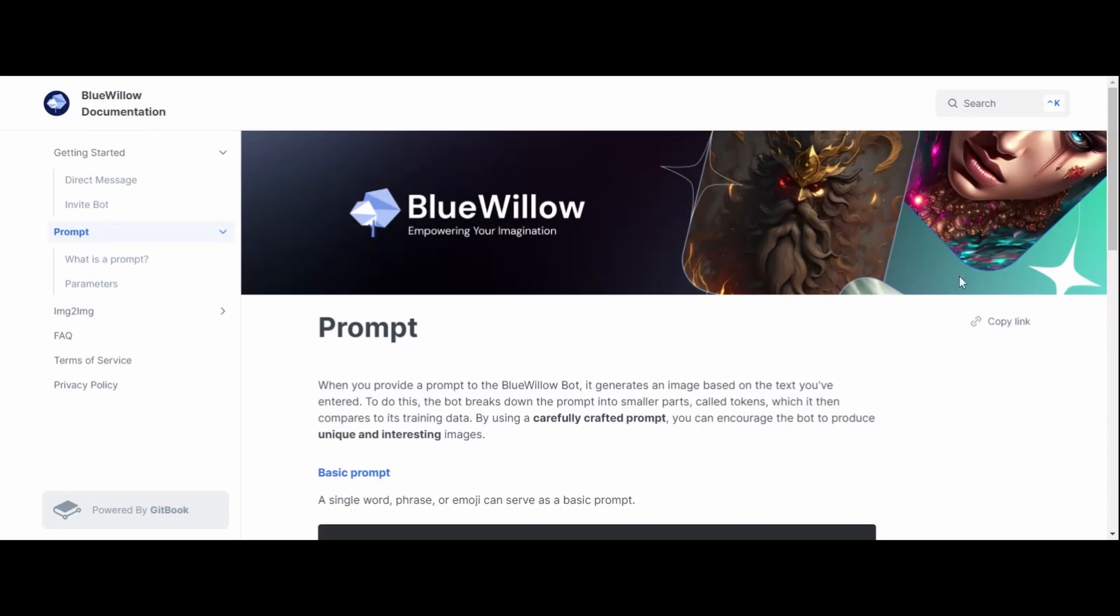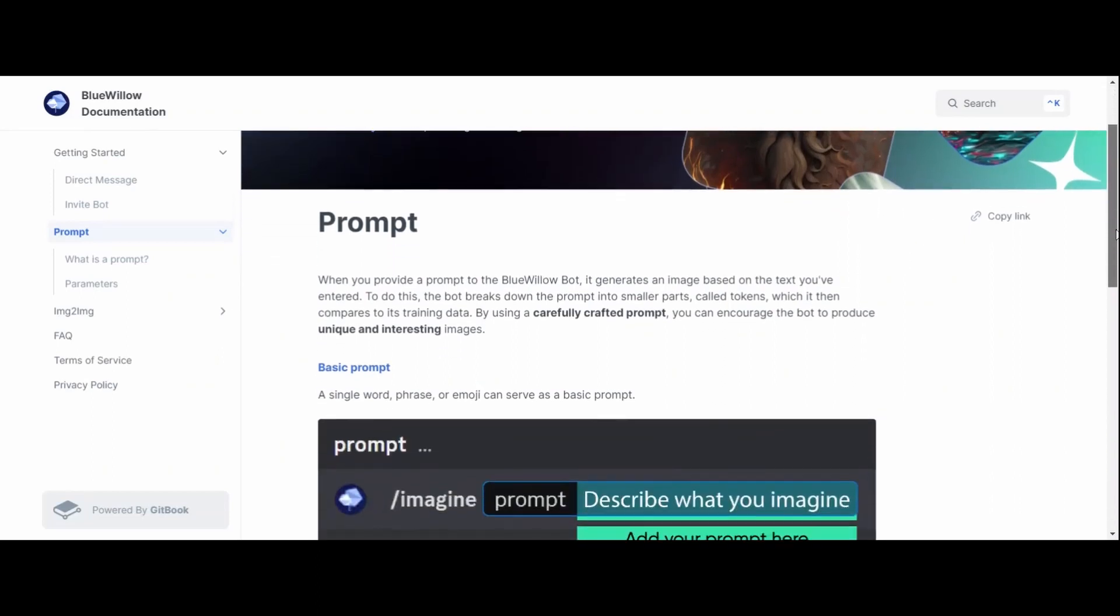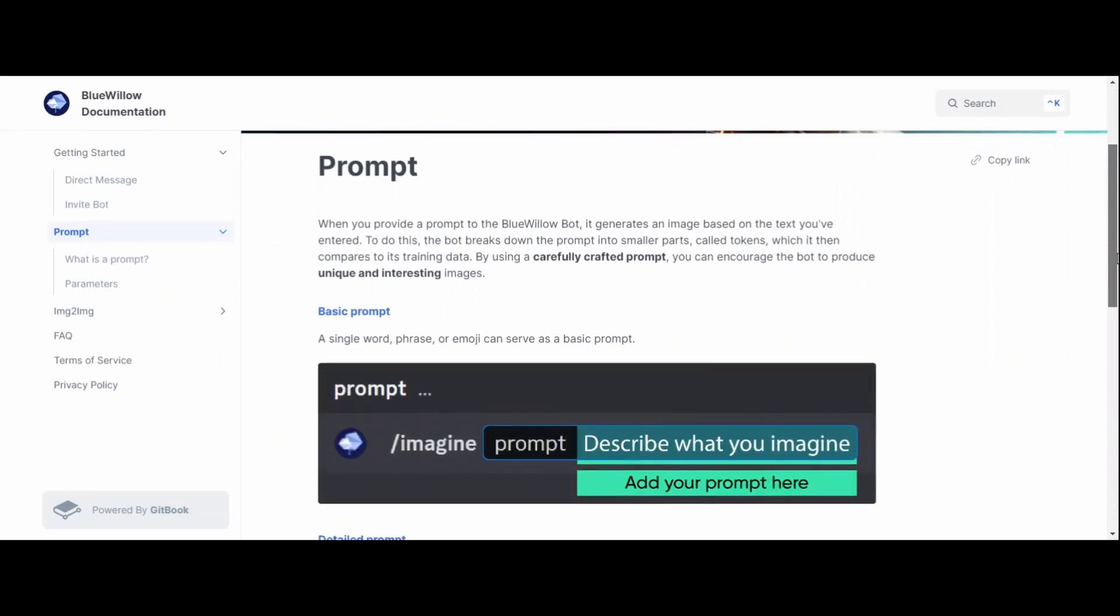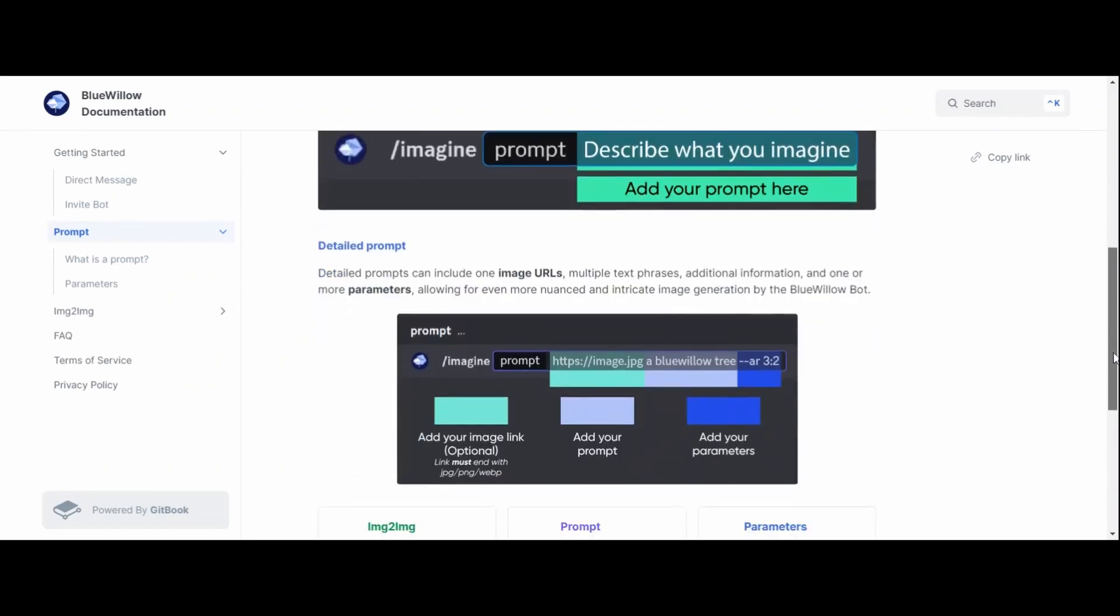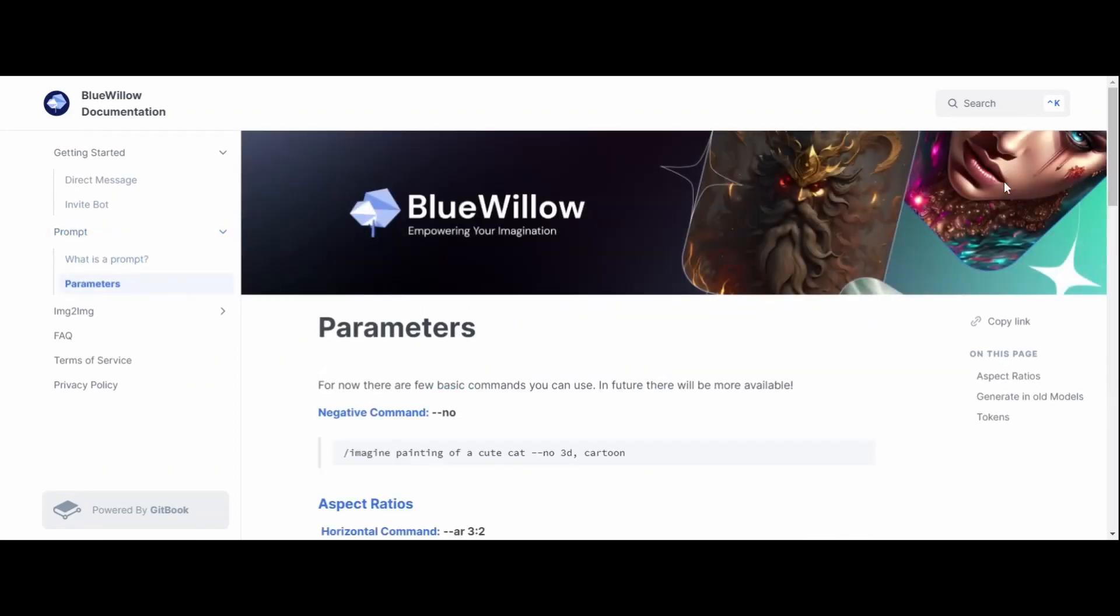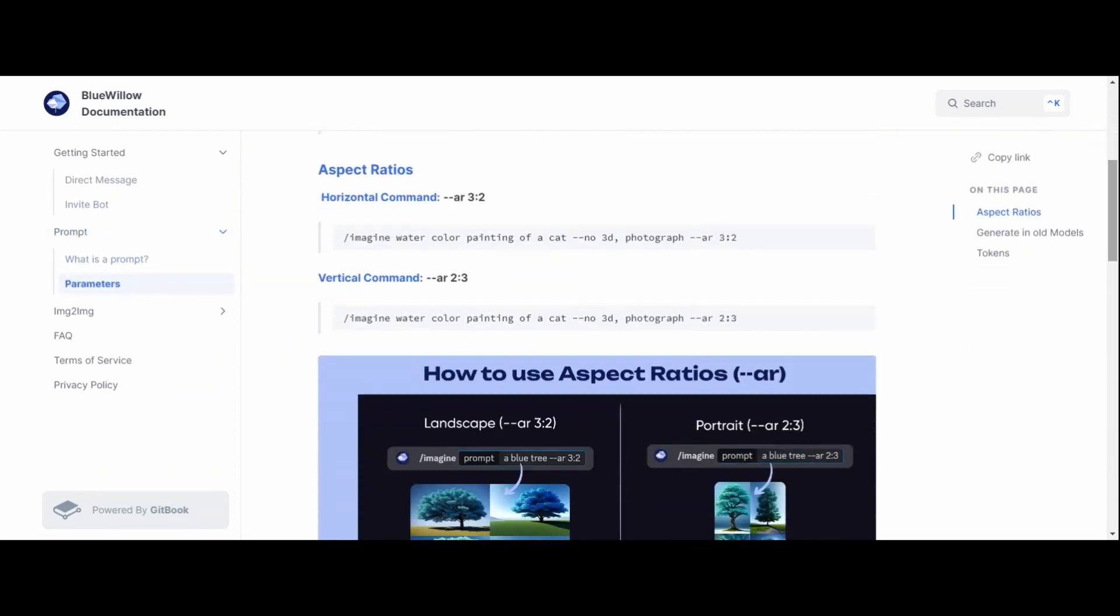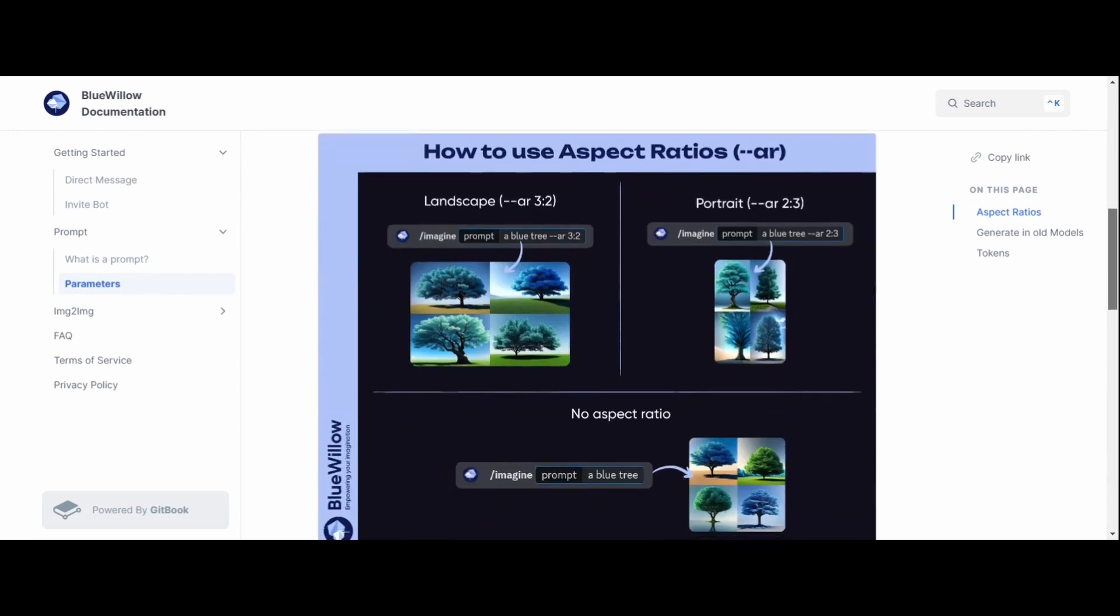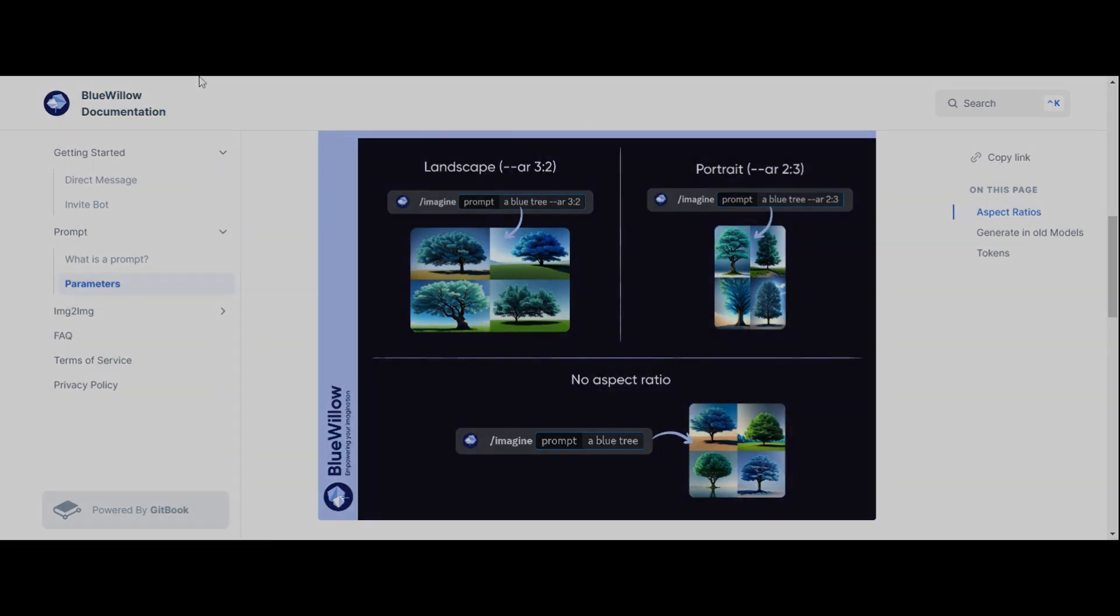I'll also be discussing the different commands that Blue Willow has, including the AR command, which allows for different aspects such as 9 by 16 and image to image generation. In addition, I'll be demonstrating how to use the tool by generating a prompt and analyzing the results.